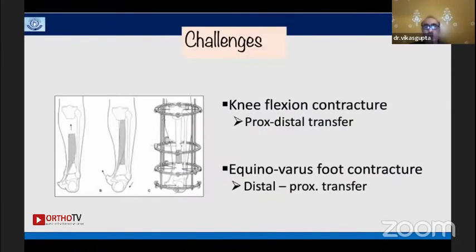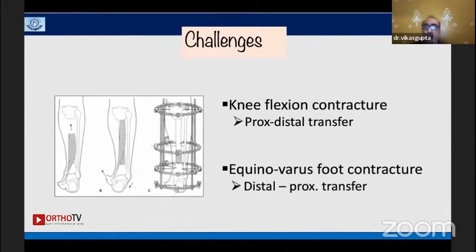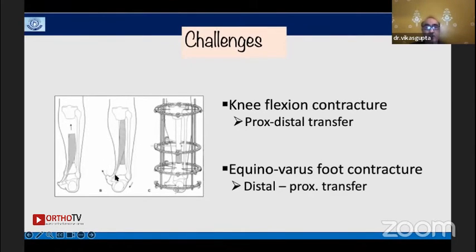Before finishing, let me highlight some complications. We commonly see transient knee flexion contracture with large proximal gaps during proximal-to-distal transfer, and equinovarus foot contracture with distal-to-proximal transfer — because the origin of tibialis posterior moves proximally, pulling the foot into equinovarus. One solution for large distal gaps is to include the foot in the frame to prevent this complication.